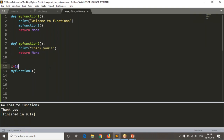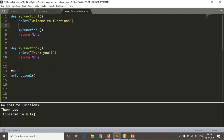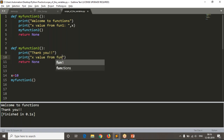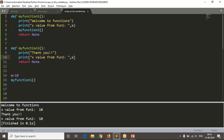Now I am writing x equals 10 and I want to print that x value from function one and from function two. Let me run it and see the output - you are getting your output from both functions.